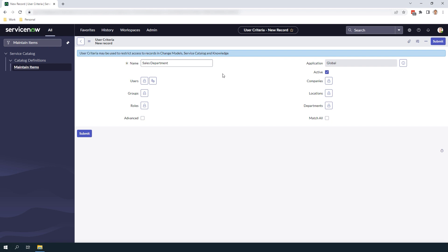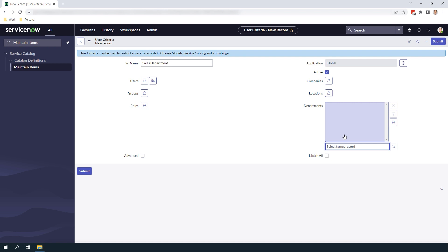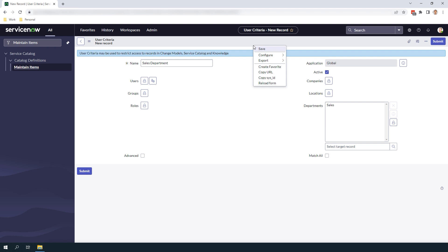You'll also notice there is a Match All field. If this field is set to True, then all of the criteria specified in the above fields need to match for a user to see this catalog item. Now that we've covered all of these fields, let's define the user criteria. Since we only want members of the sales department to see this catalog item, I'm going to select Sales in the Department field and click Save.